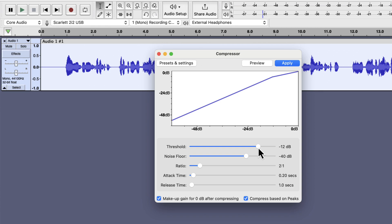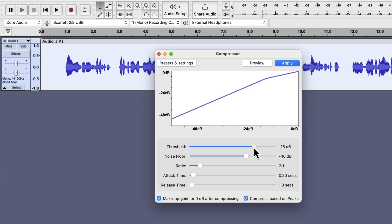If I set a threshold like minus 9, the compressor will only be active above minus 9 dB. The lower I go, the more compression will happen. If I set minus 15, then I will get more compression than if I had set minus 9. If you set this value too low, the sound may become unnatural. For this video, I will use minus 15 dB. You should use something between minus 9 and minus 15 based on how much compression you need.